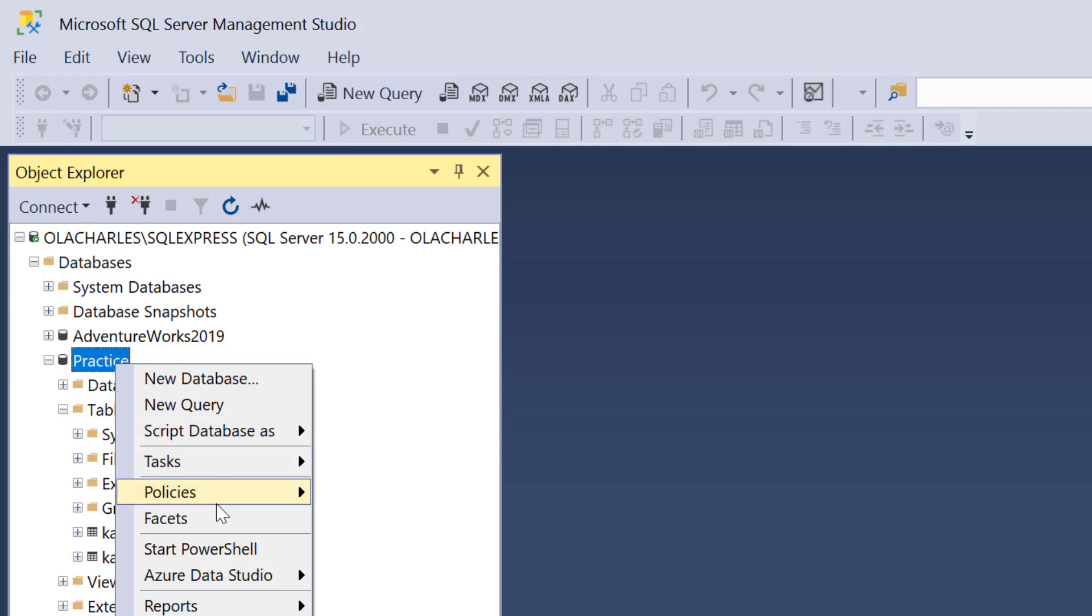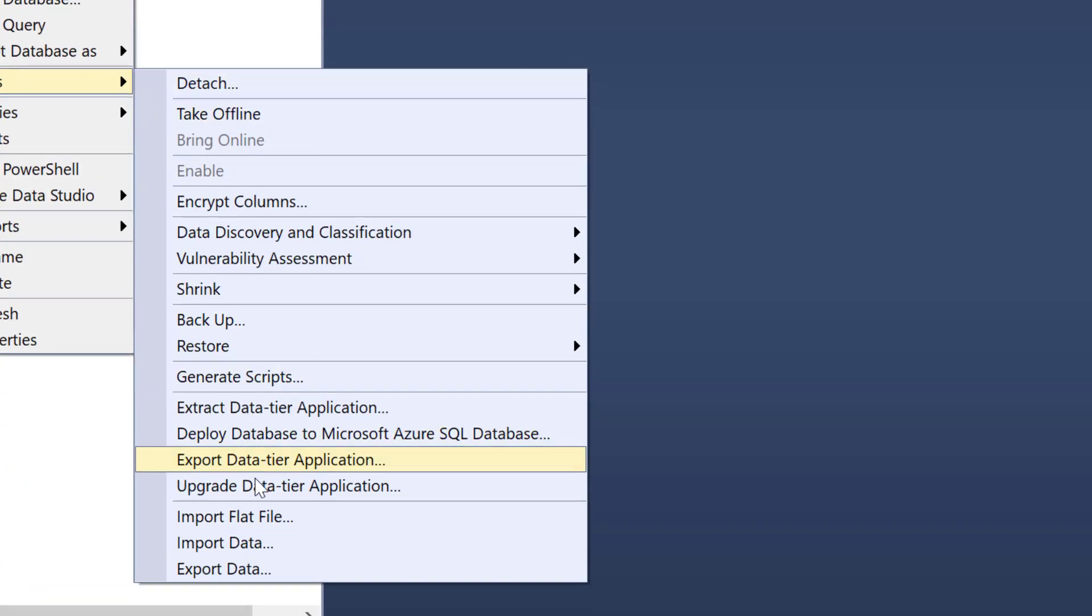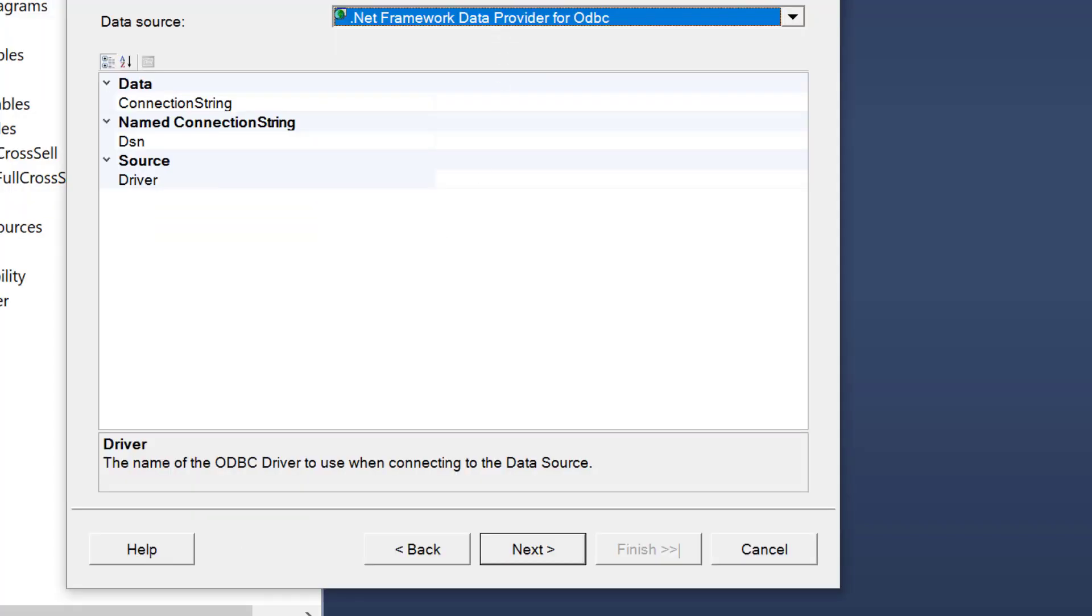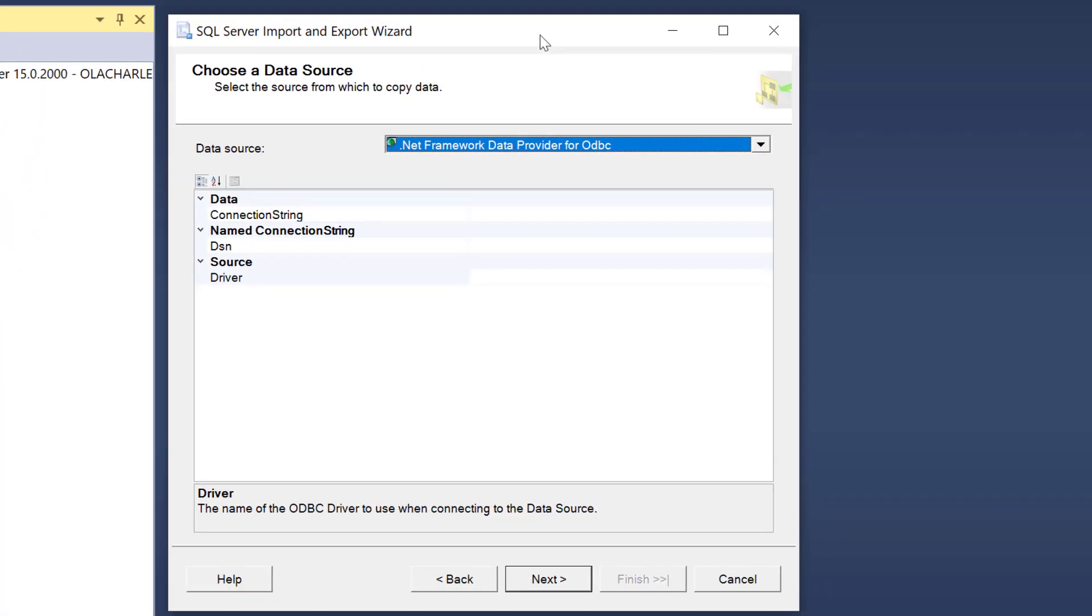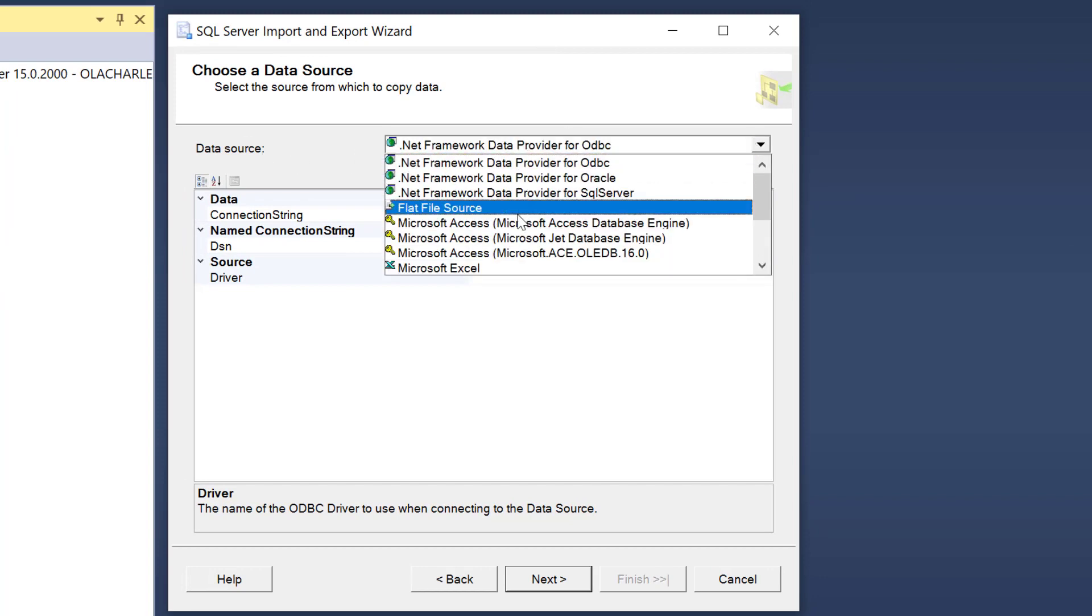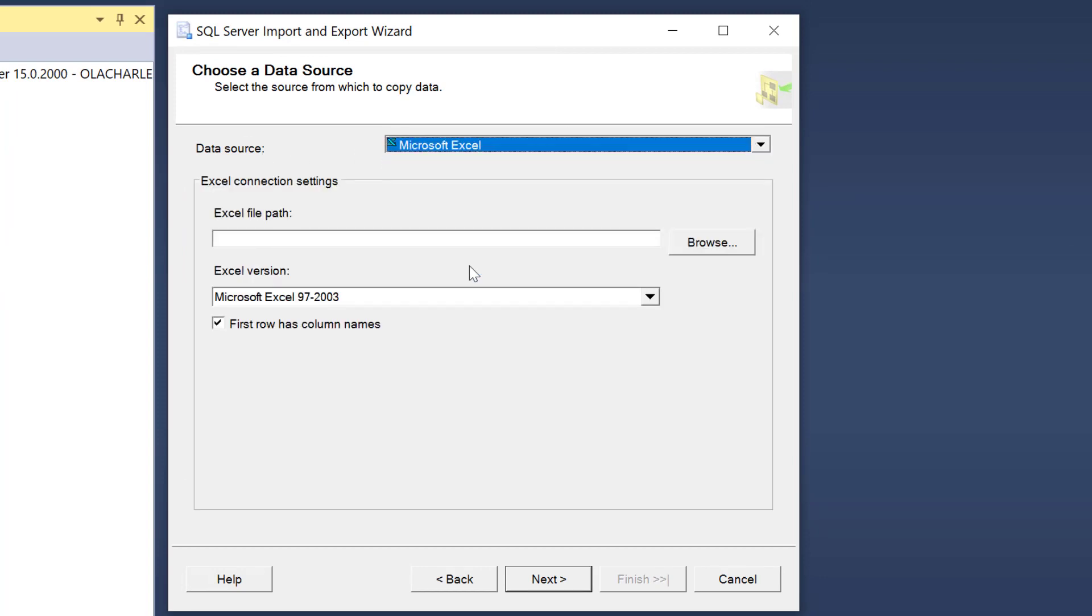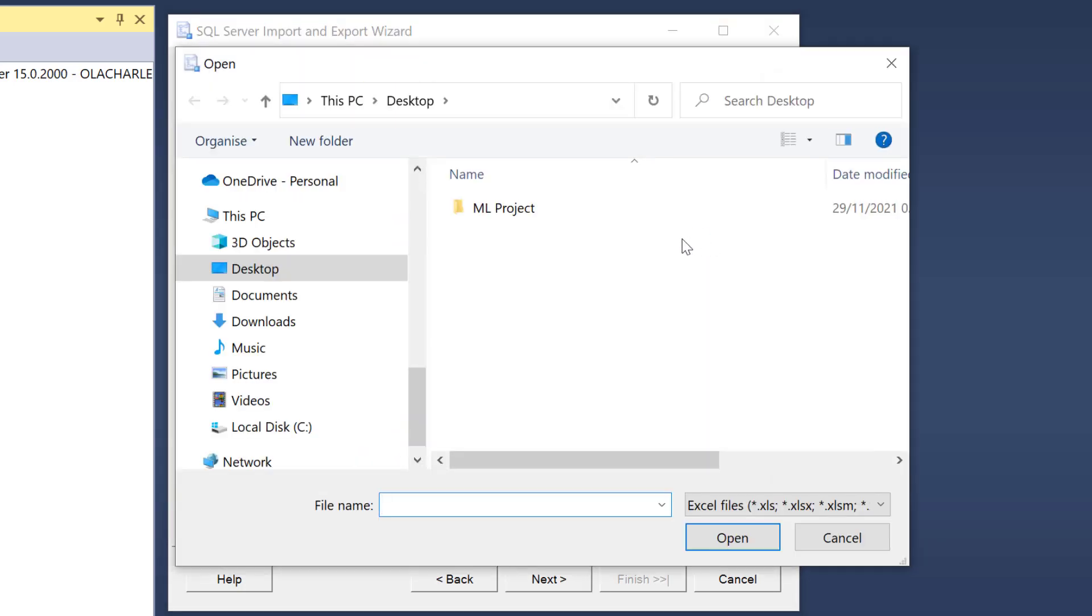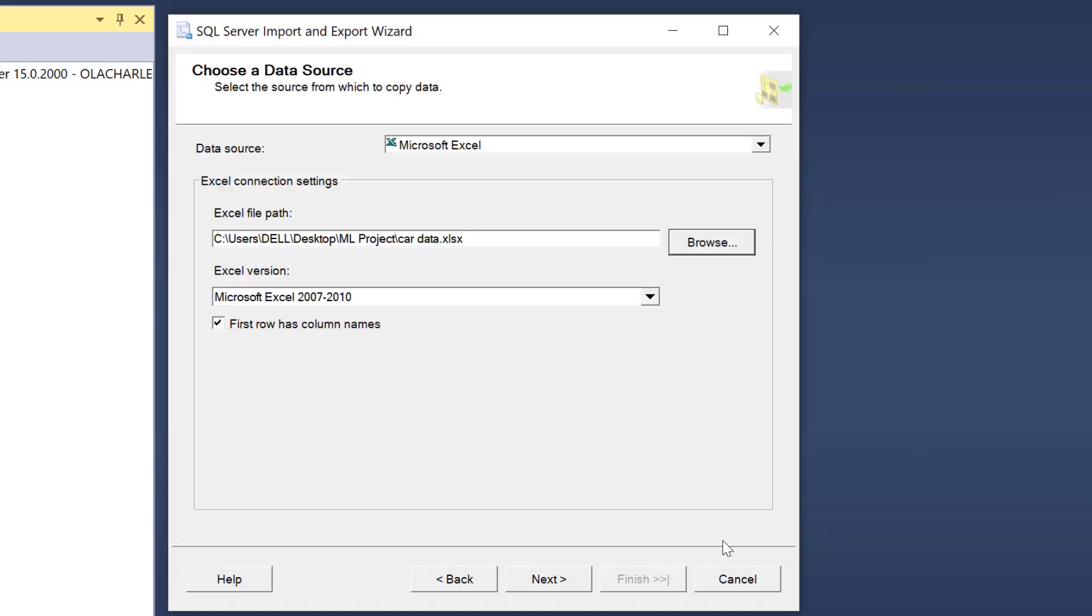So I'm just going to right click on practice to load this data in, then come to task and I'm going to go to import data. Right there, I'll be required to select my source. Where's the data coming from? Data source. It's actually coming from Excel and it's asking me to select the path. So when I browse, I'm going to my desktop, ML project, then click on car, click on open.